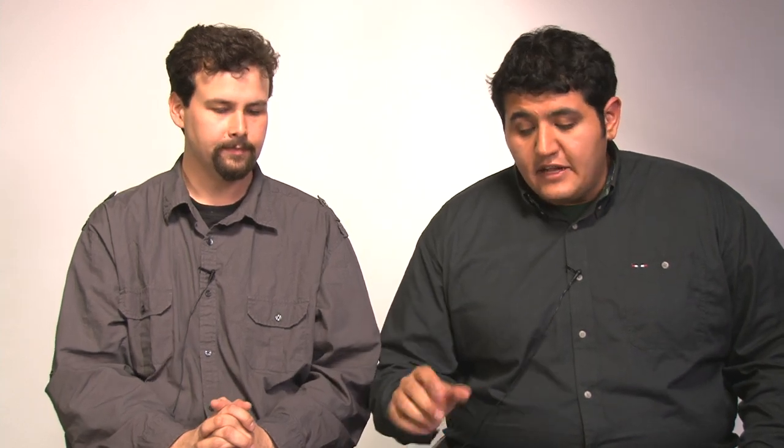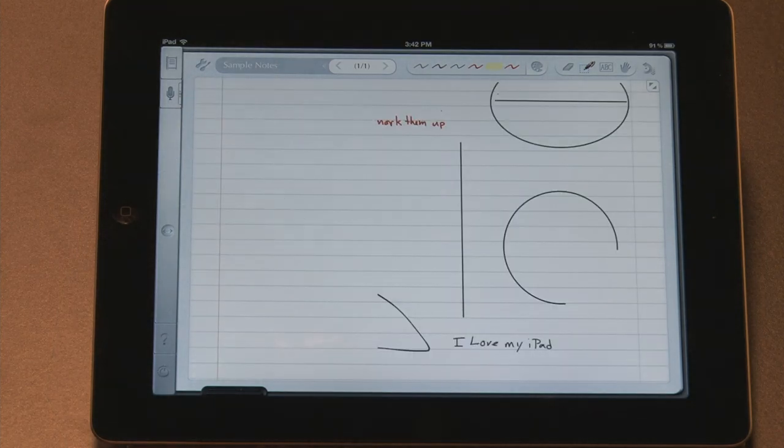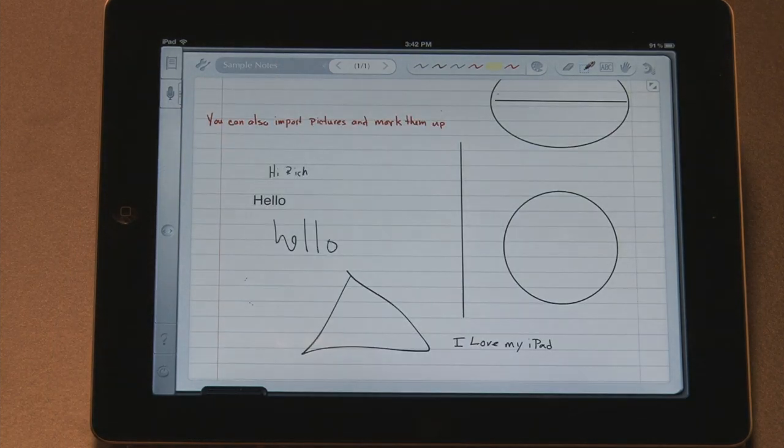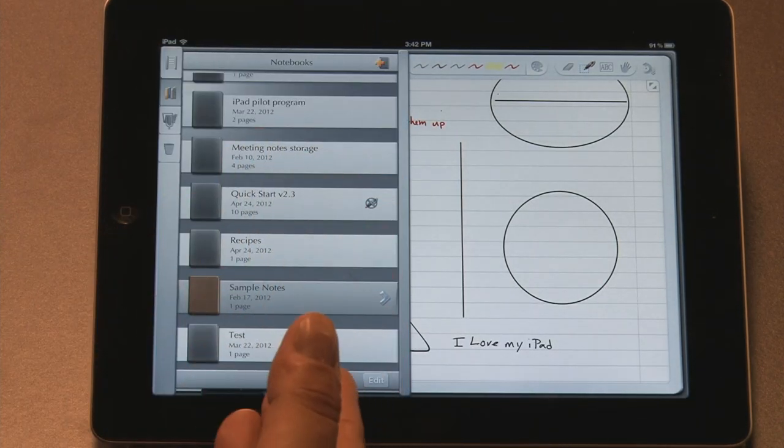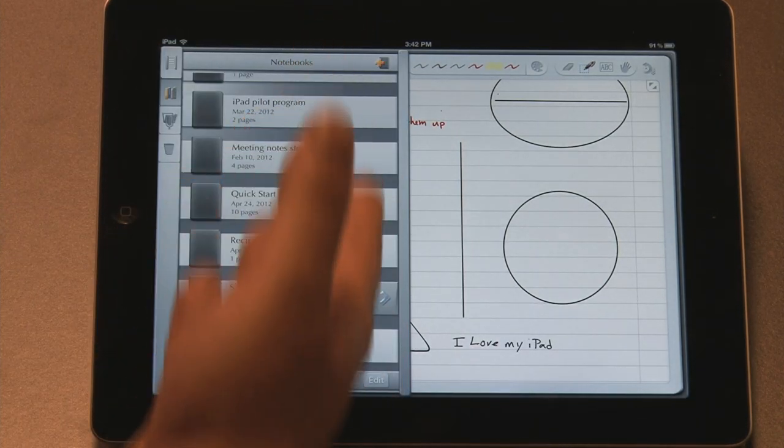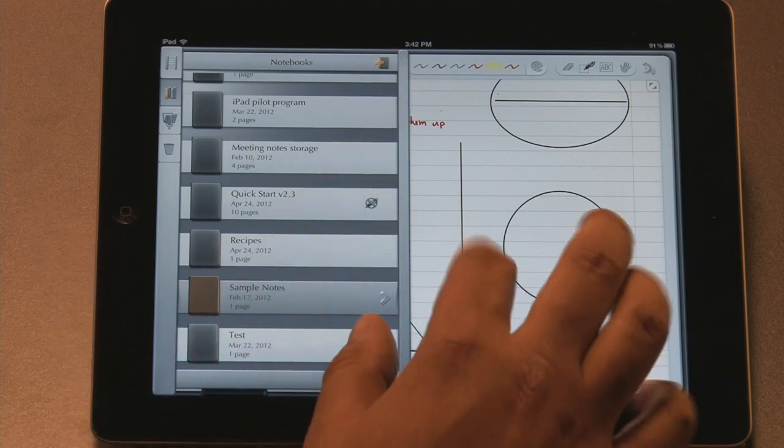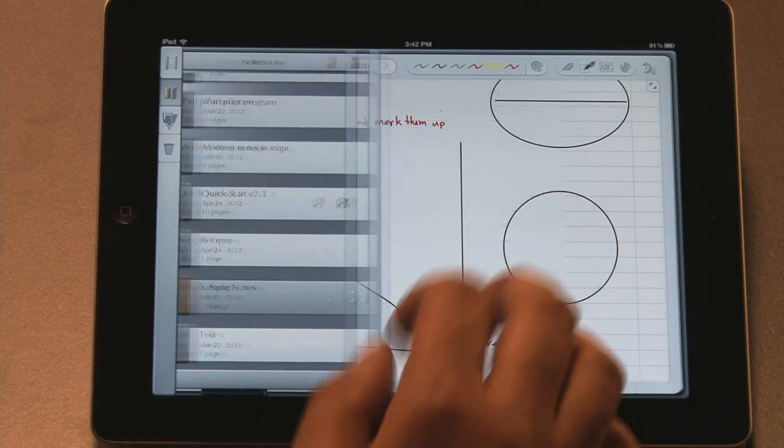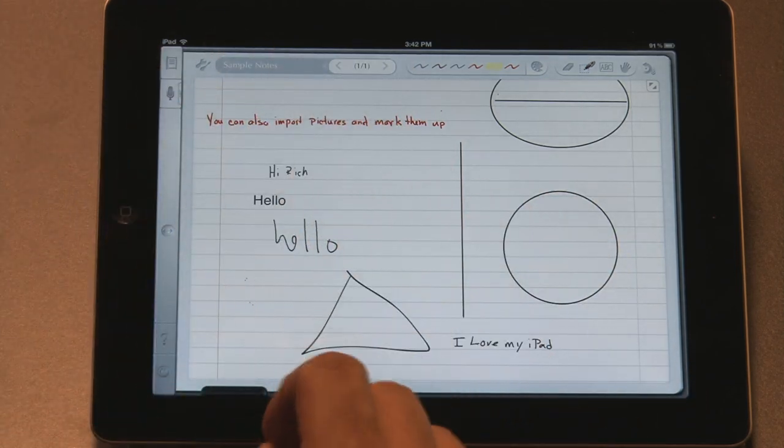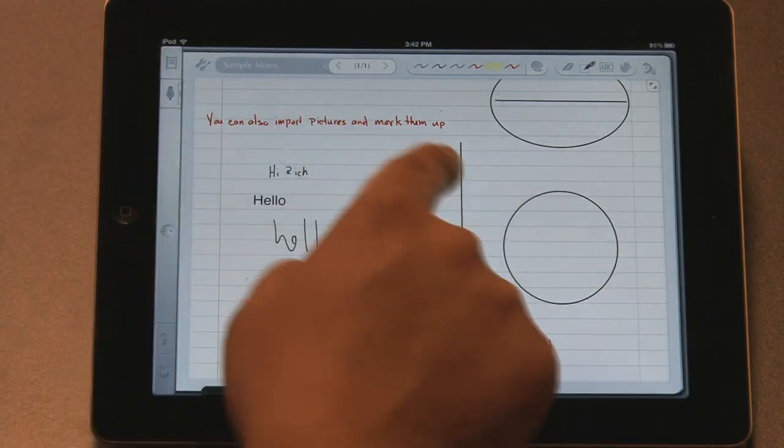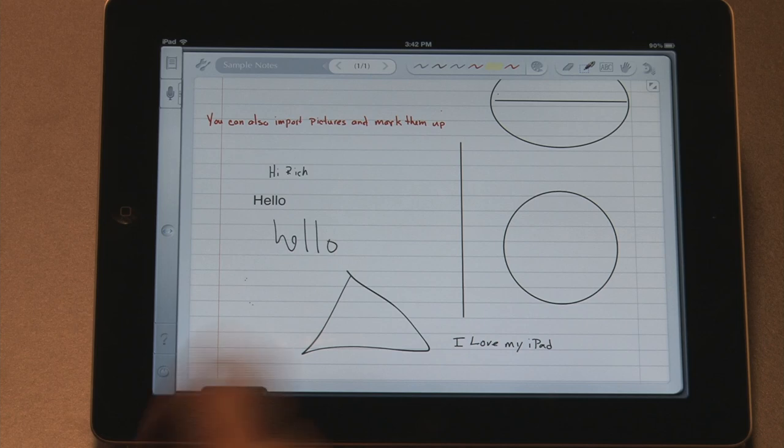Here we have three things we want to show you with note taking today, and it's just to kind of cover a variety of available apps. First one is Notes Plus. You create a journal, and so you can have as many journals as you want. You can make folders so you can organize them. Now there's a variety of apps. This one lets you write. You can type. One of the reasons I like this one is because I can highlight stuff and I can say Convert to Text.